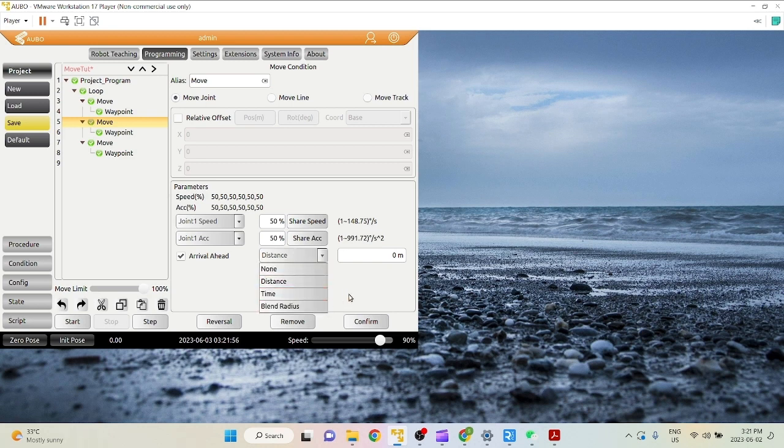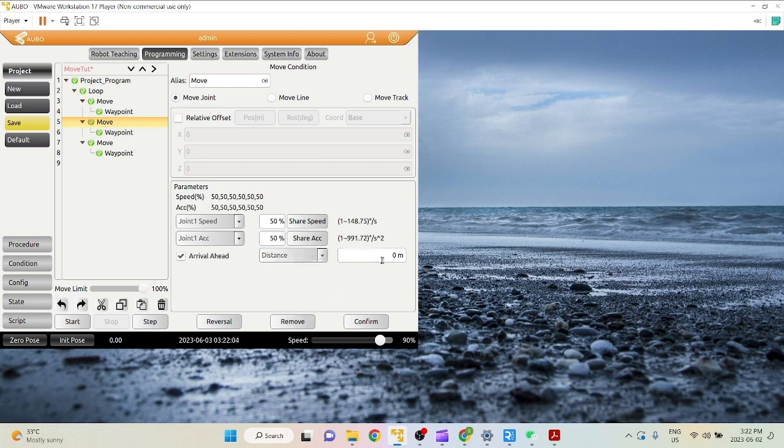Distance and time are used only with move joint, while blend radius can be used with any sort of move commands. So let's start off with distance.